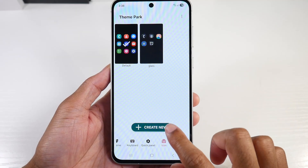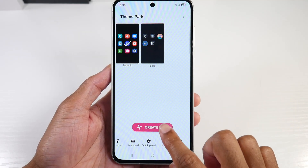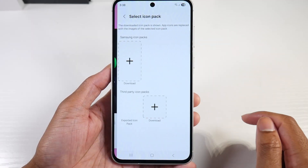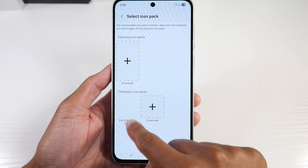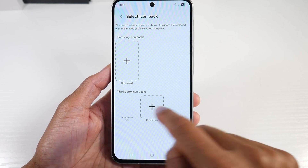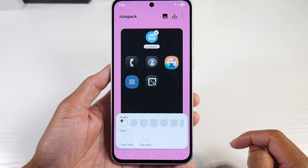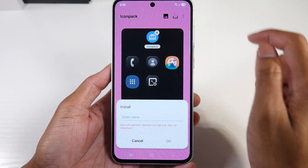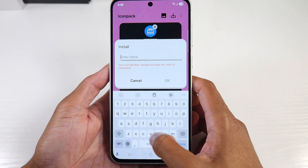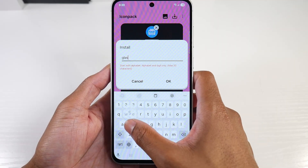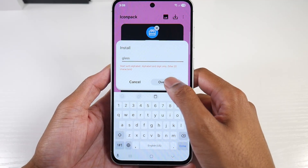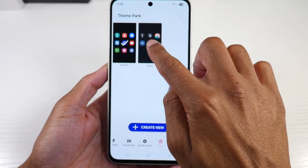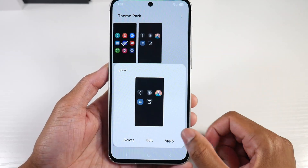In Theme Park, we're going to go to the Icon section and click Create New. Then we're going to click Icon Pack and select our exported icon. It should pull up right here — we have our Liquid Glass. Click the Install button and we're just going to name it Glass. Click on it and click Apply.